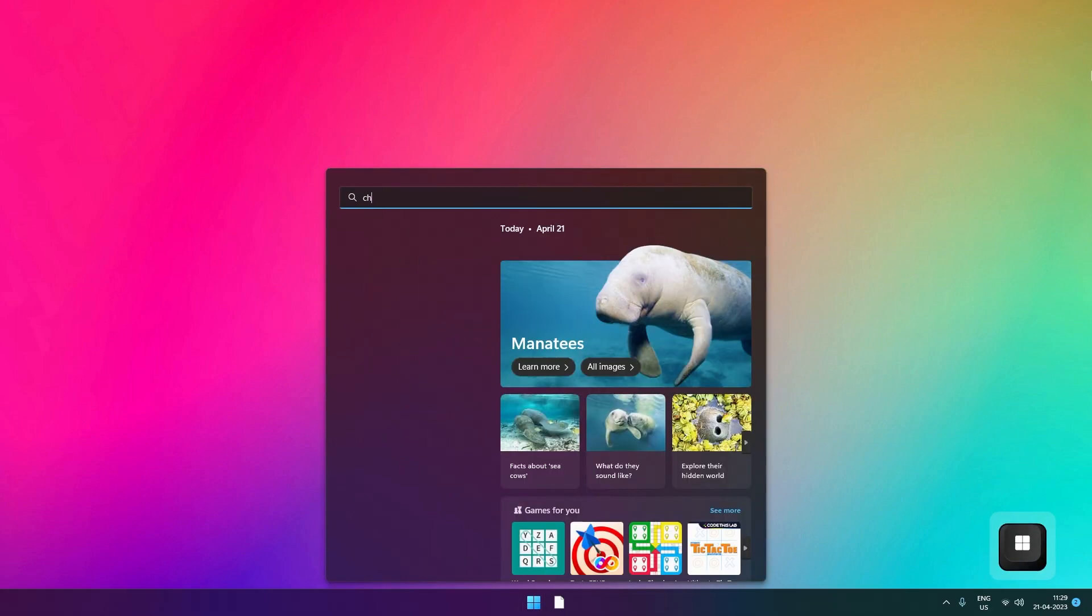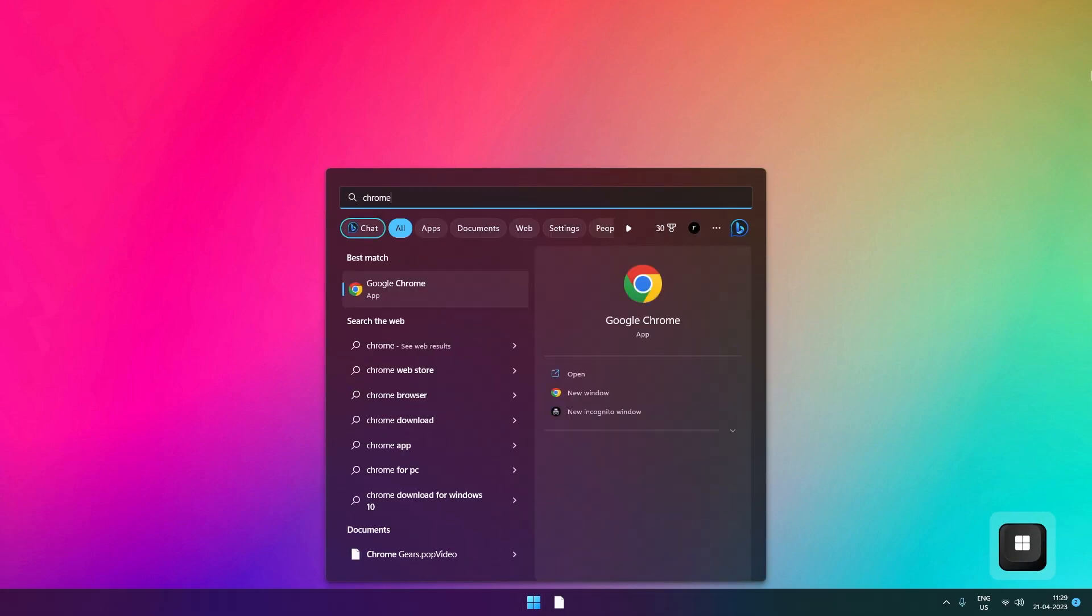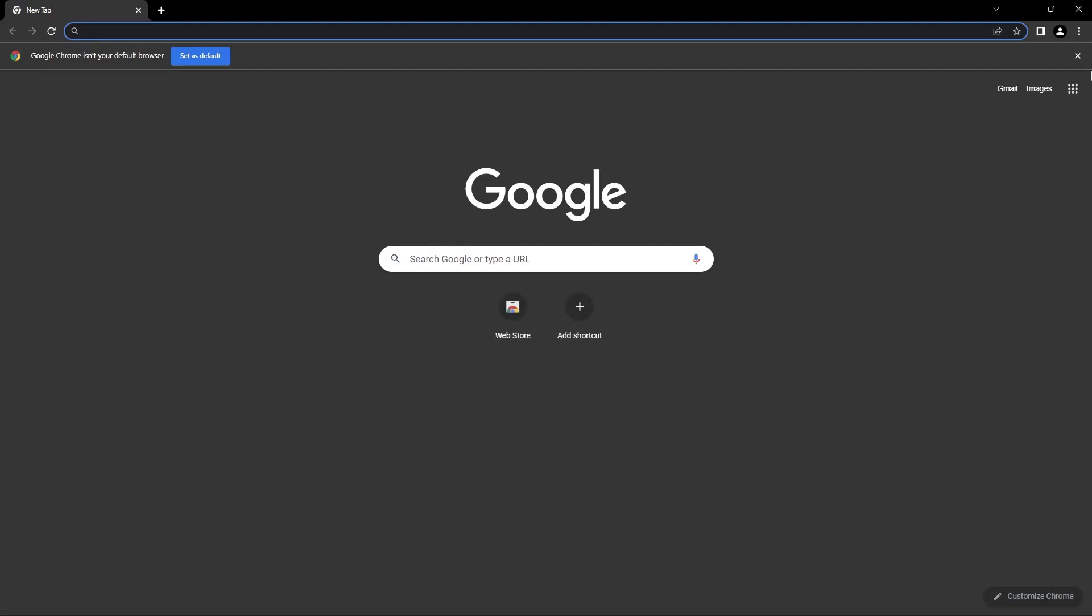To get started, we'll first open a browser, Google Chrome, and then visit a website. You can see by default we already have a page opened.